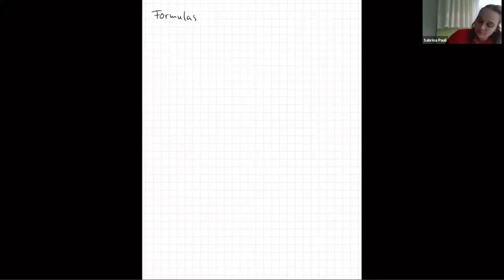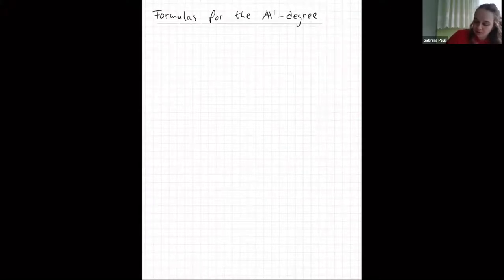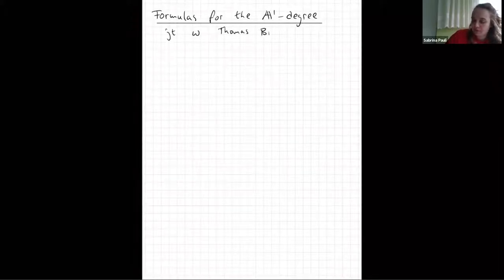This is very recent work by me and Thomas Bresselton and Stephen McKean. It's not a big paper — just a little nice formula we found, and I think it's worth sharing. The title is Formulas for the A1 Degree, joint with Thomas and Stephen.